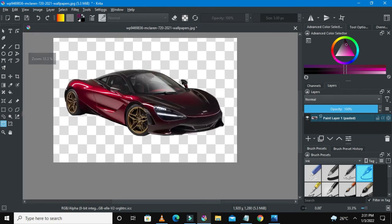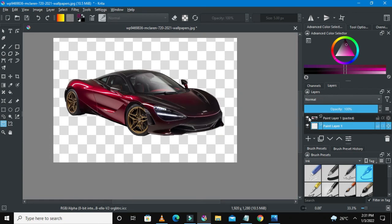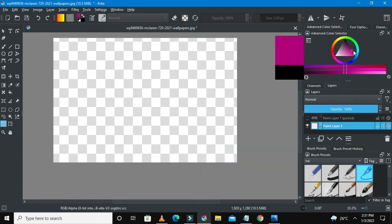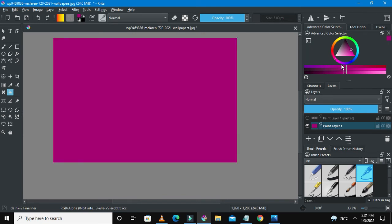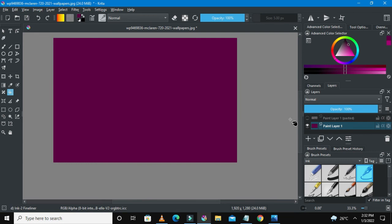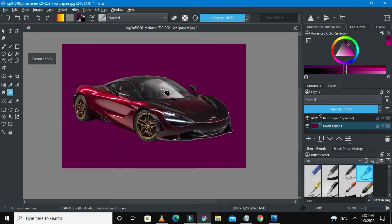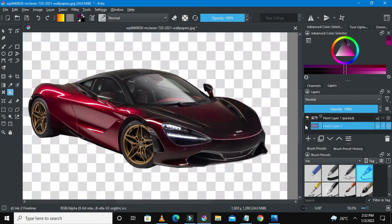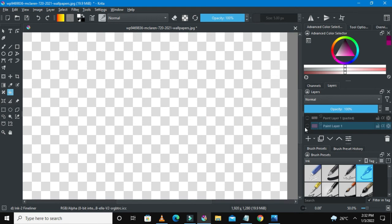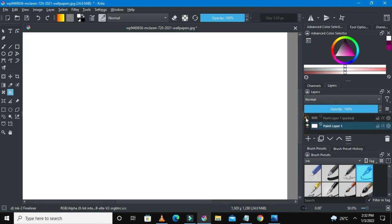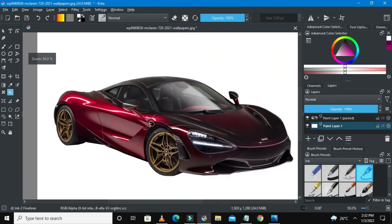Now I'll quickly show you how to add a new background. I've added a new layer by pressing the button and dropping it below. Press F on the keyboard or use the Fill Tool to drop color. Let's add a white background — press F, make sure white is selected, and fill it. Here we go — we have actually removed the background of the car using Critter and placed it on a white background.